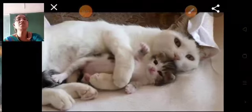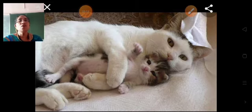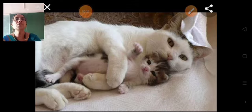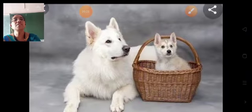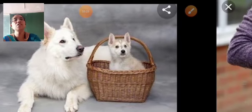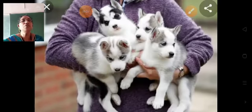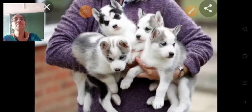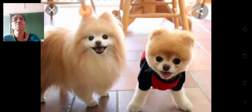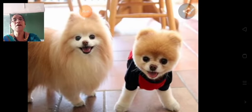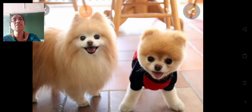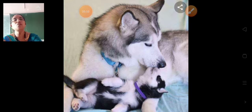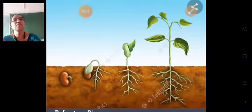Here you can see images of animals with their babies. This is the image of puppies. Some animals lay eggs and babies hatch out from the eggs, while other animals give birth to their babies.